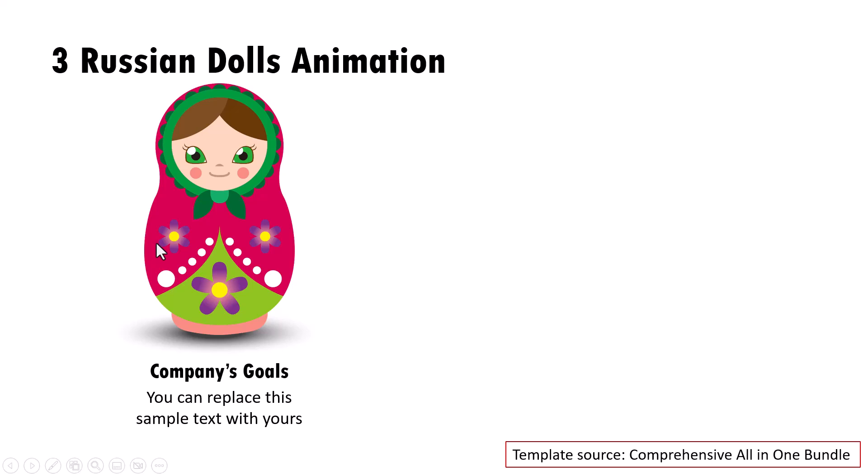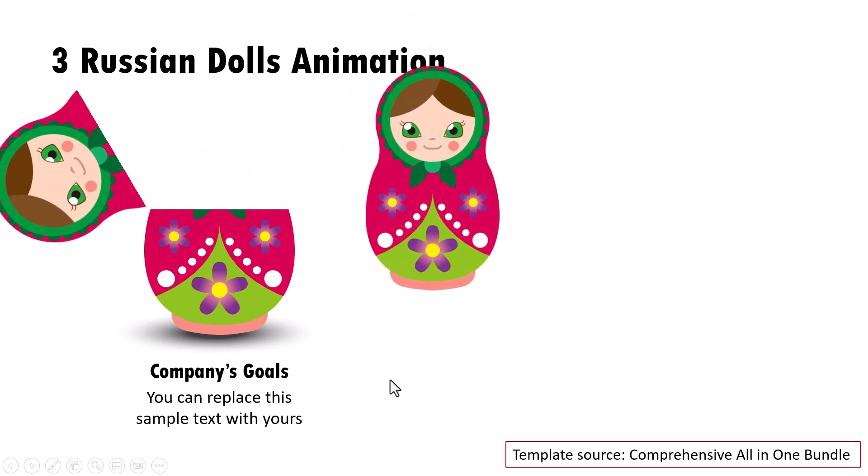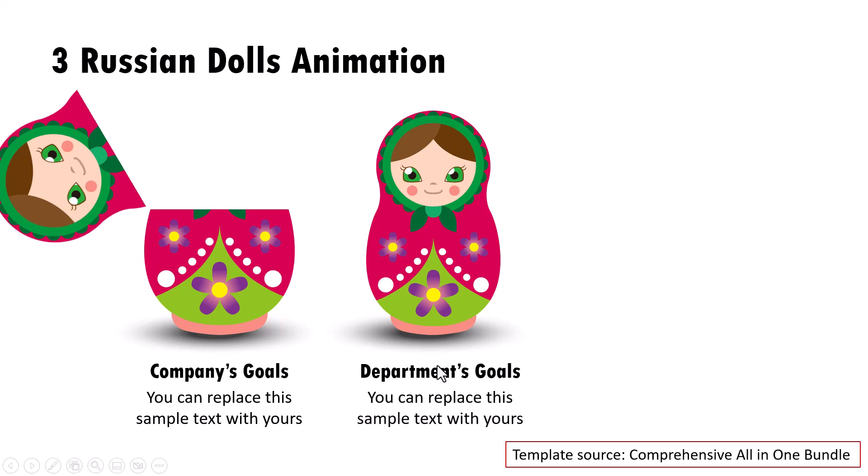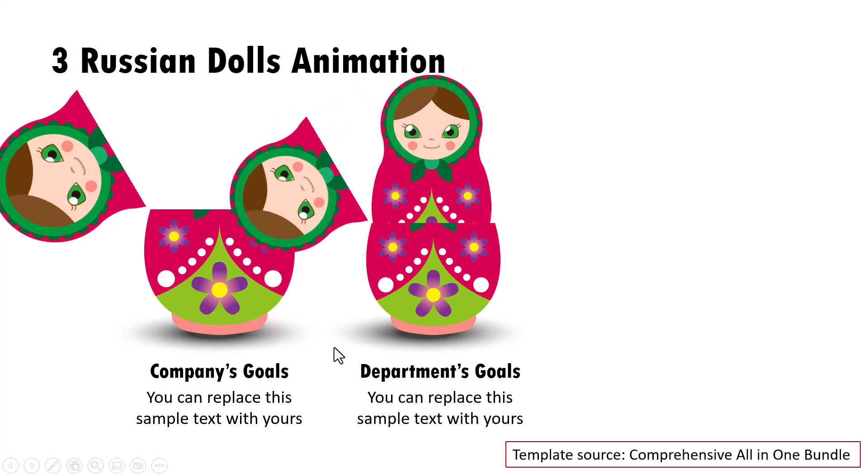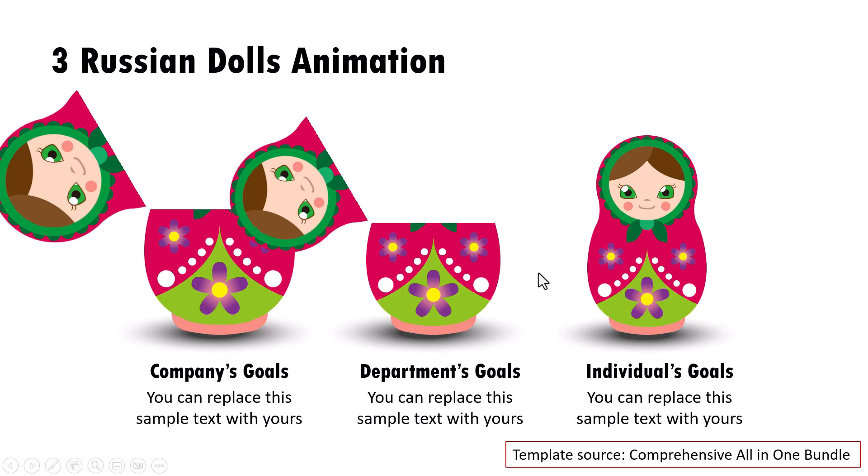Let us take another example. Here I use the visual metaphor of Russian dolls to talk about how the various goals need to be aligned. For example, here is company's goals. And then on a click, I talk about how department's goals need to be a part of company's goals. And then we talk about how individual's goals need to be part of the department's goals. Of course, you can have different concepts communicated using this template. But then if you try to create this slide yourself, then you would spend hours doing the animation and get things right.